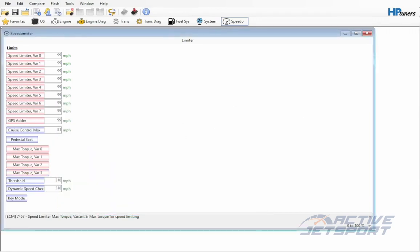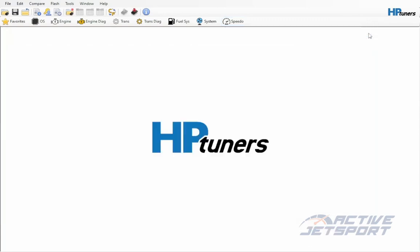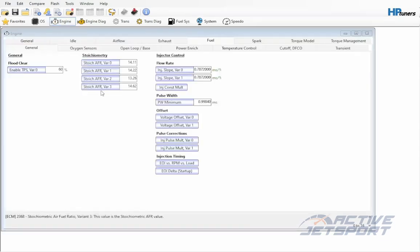We are now done with the speedo section. Next we'll go into the engine section. Once the engine section opens up, go to the torque management tab.